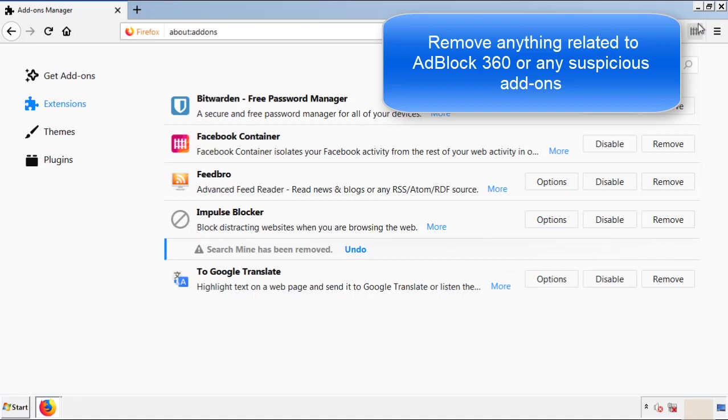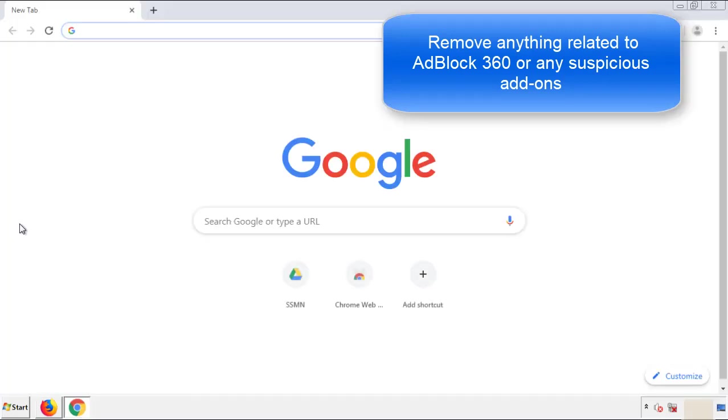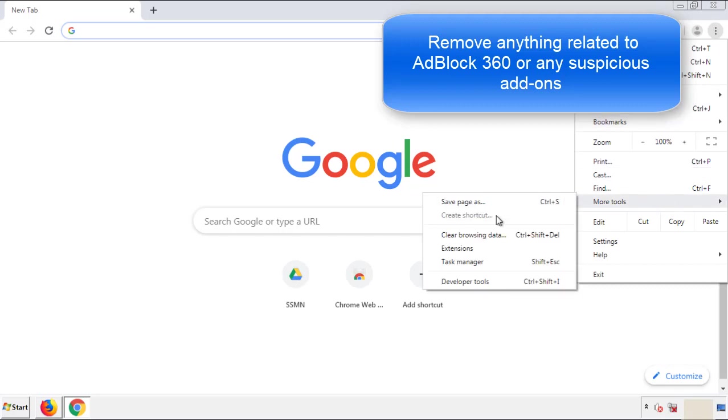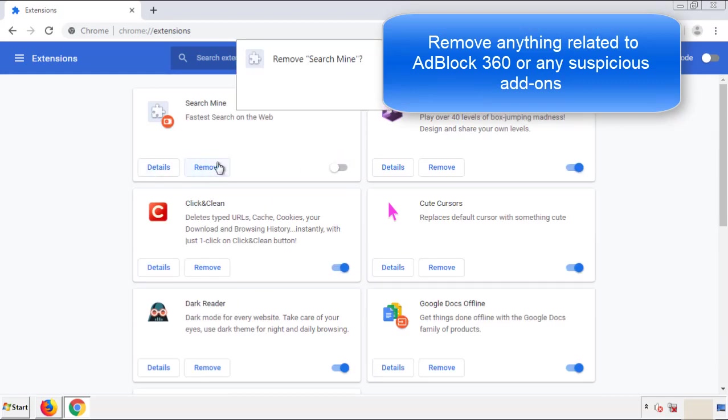Once Firefox is restarted and we've made sure there's no miscellaneous extensions, we can move on to Chrome. From the menu button, into settings, click over extensions, and again, we're looking for anything suspicious that we need to delete.